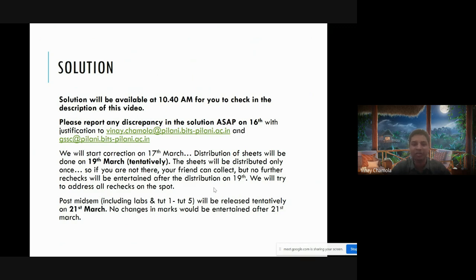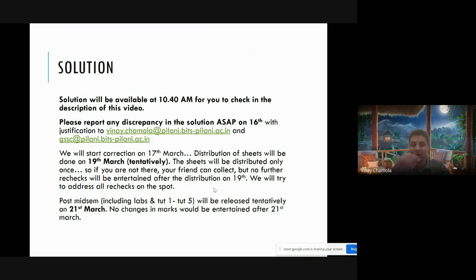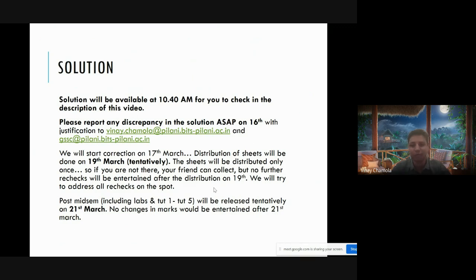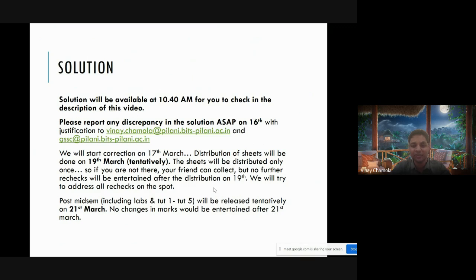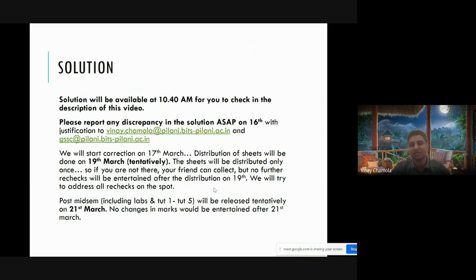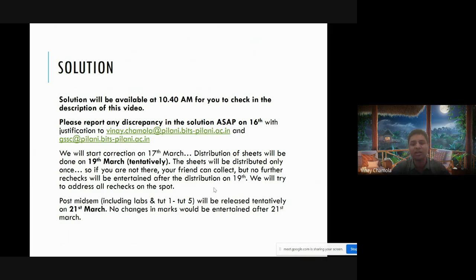You will come to know how much marks you are getting. We'll start correction on 17th. If you have any discrepancies please tell positively by 16th. We plan the distribution of sheets around 19th, most probably Sunday. We should be able to distribute in the evening around 4 to 6. I'll maybe float a Google form to take your inputs. Please note that sheets will be distributed only once. If you are not coming, either you don't collect or your friends can collect.